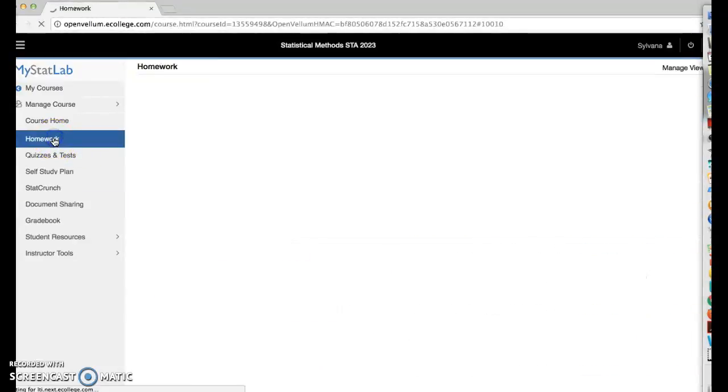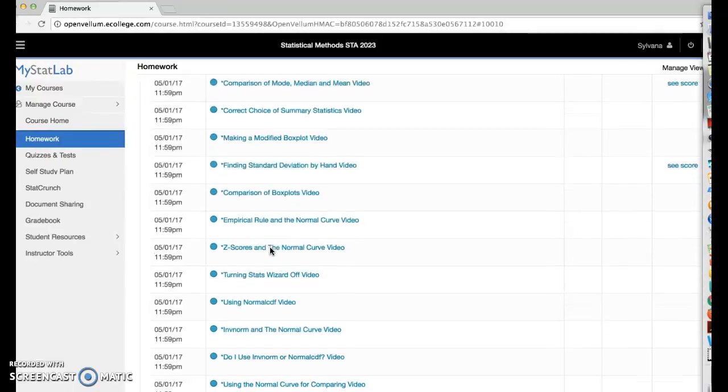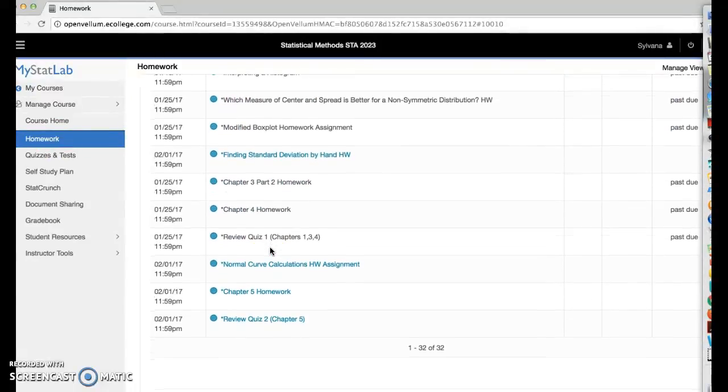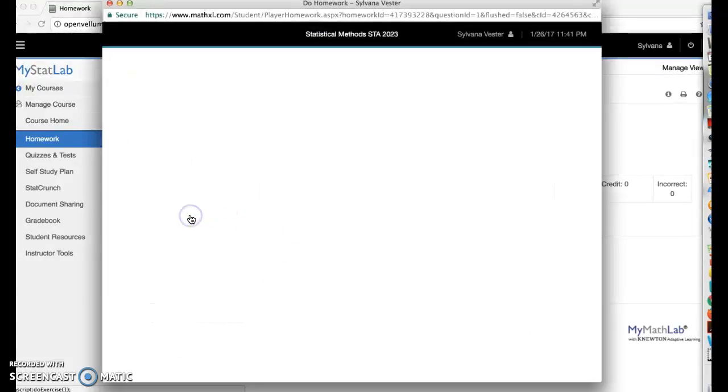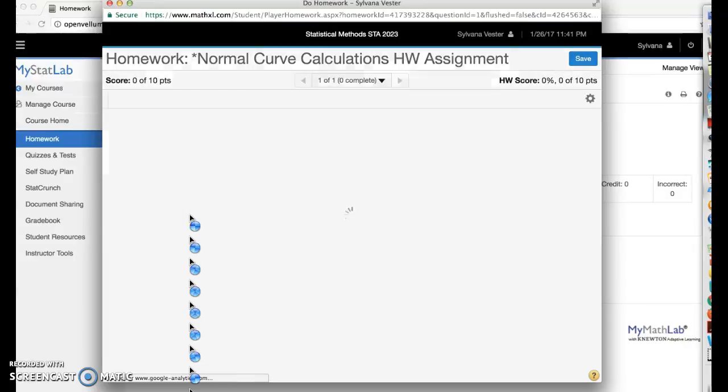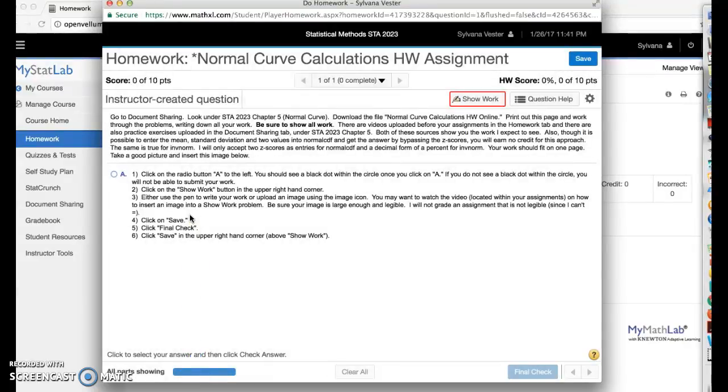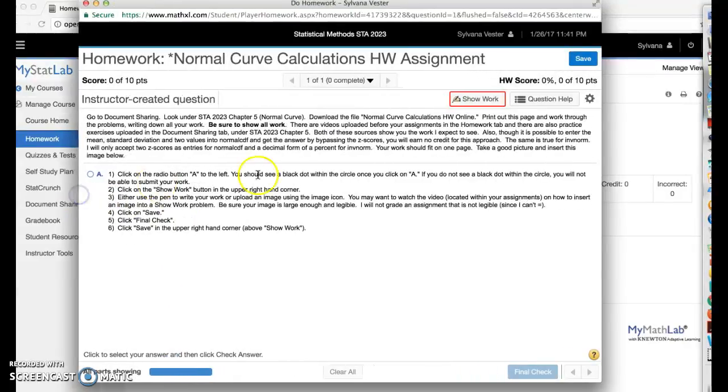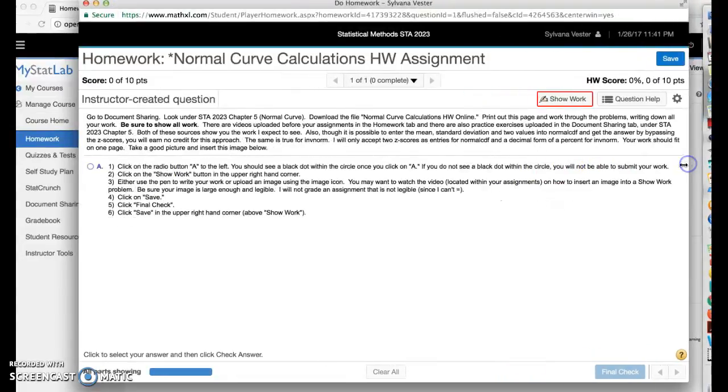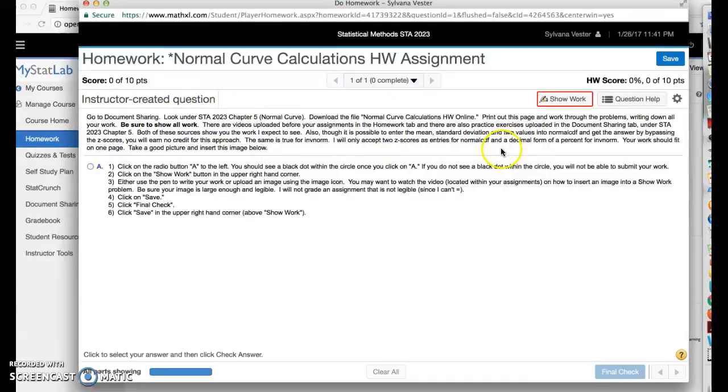So let's go to our homework and find our homework. Here we go. Normal curve calculations. There's my question. Now let me expand this somewhat, but I don't want to get outside of the viewing screen for the screen capture. So here you go, go to document sharing. This is where it shows you where to find and also some instructions. Make sure you read those carefully.